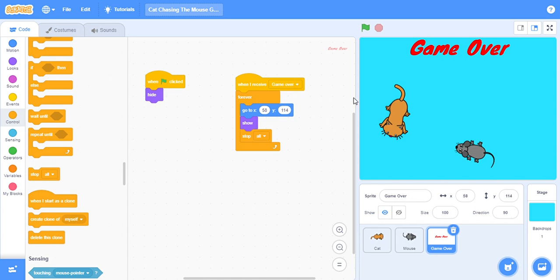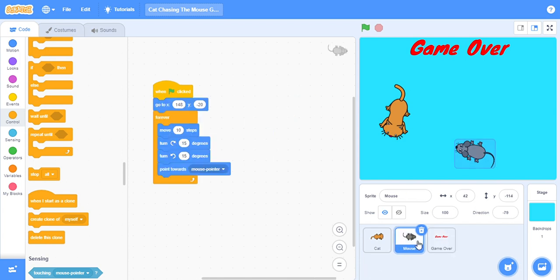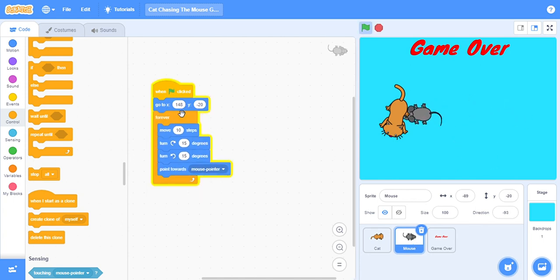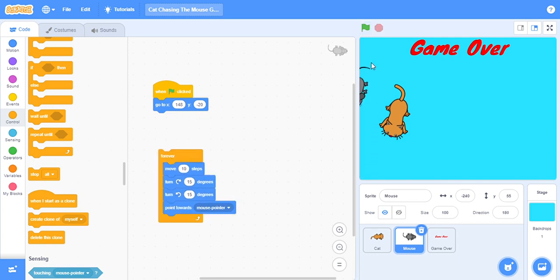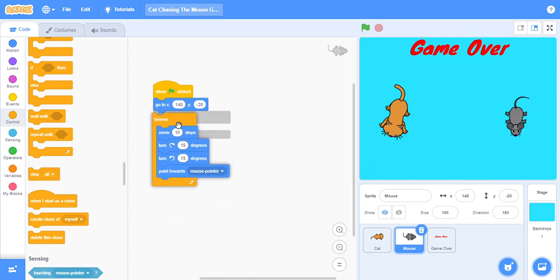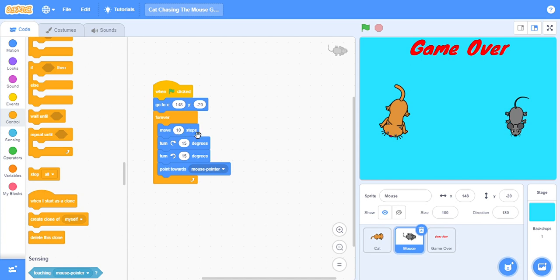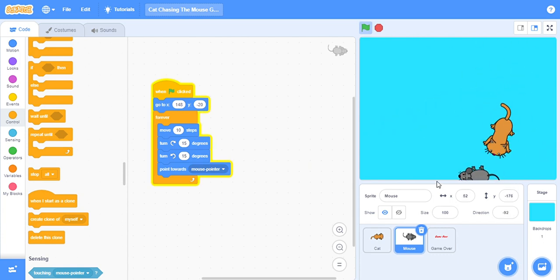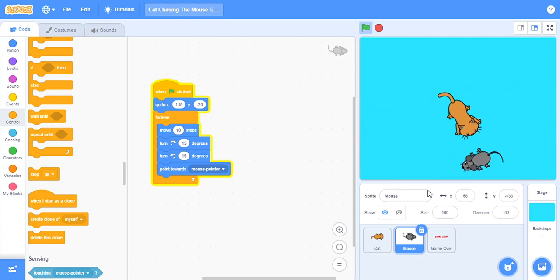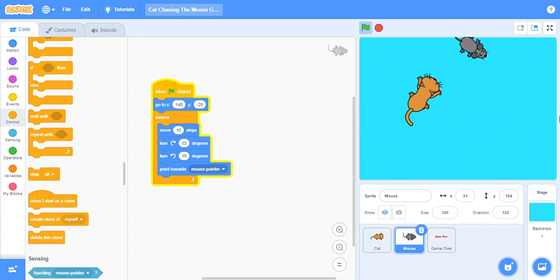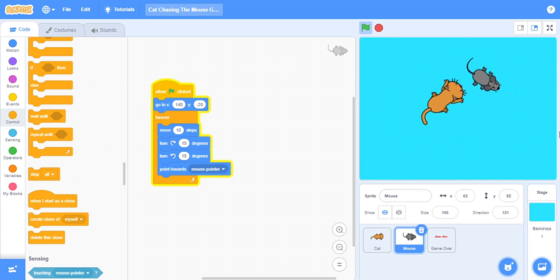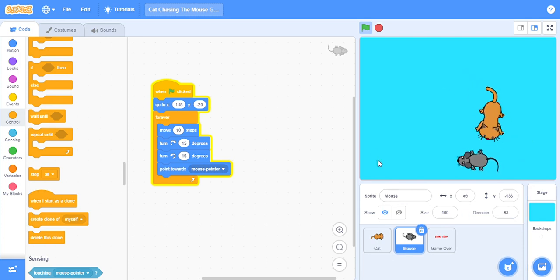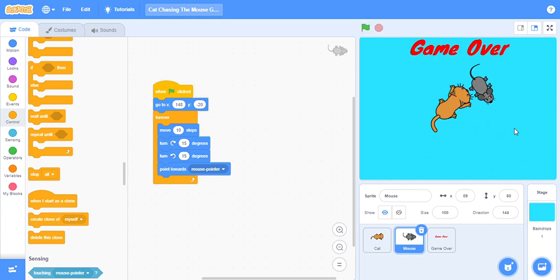And this is of mouse. When flag clicked, go to this direction, and forever move 10 steps, 15 degrees here, 15 degrees there, and point towards mouse pointer, which means the mouse will go to the mouse pointer. The cat will go to the mouse, and when the cat will touch the mouse it will broadcast our message, which is game over. And when this game over text will receive game over, then it will show itself. So thank you guys for watching my video, please like, share, and subscribe. Thank you.